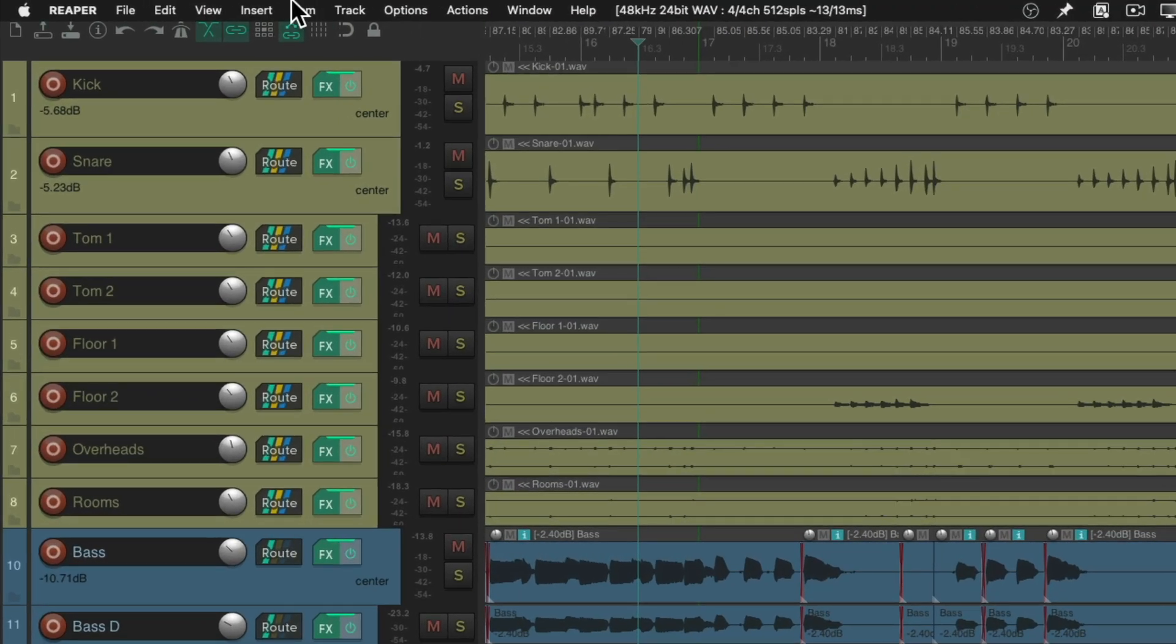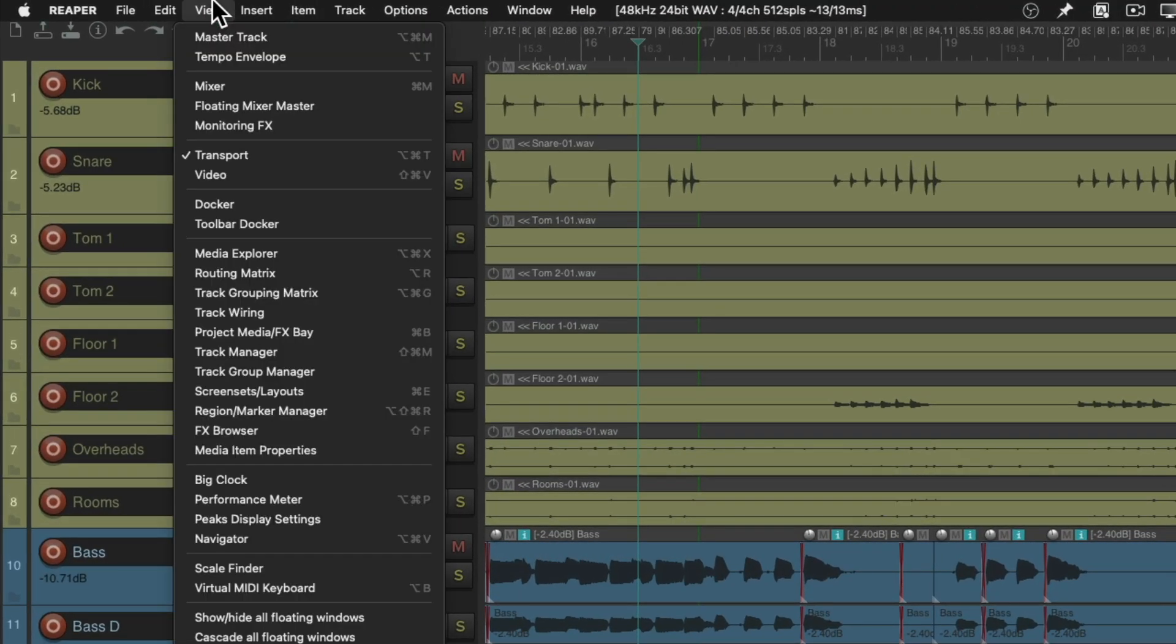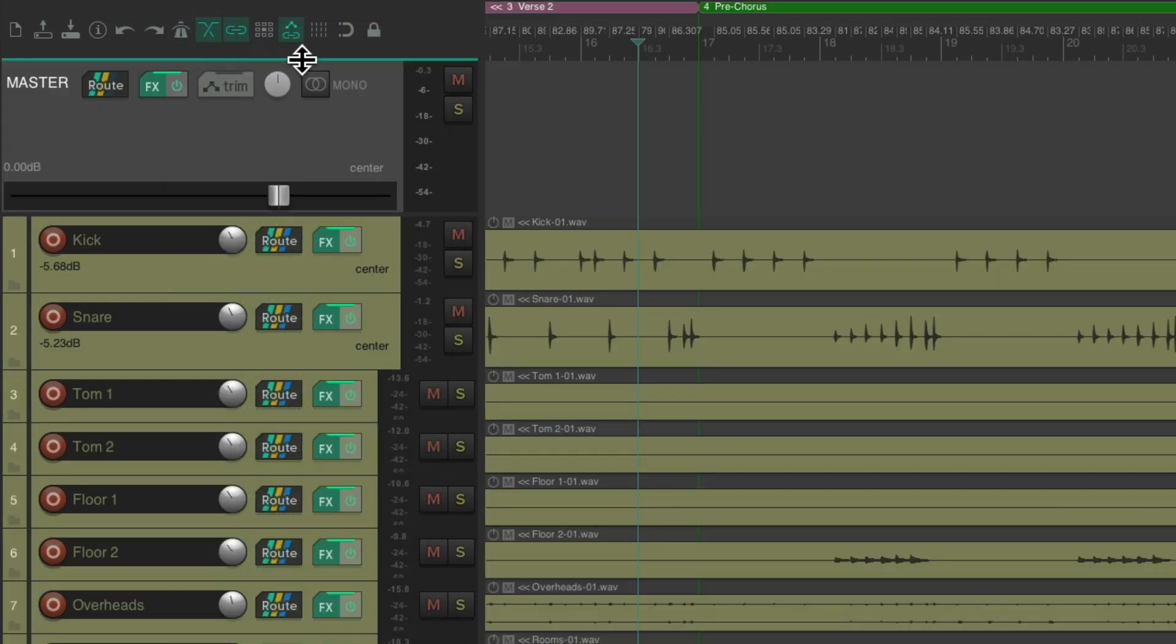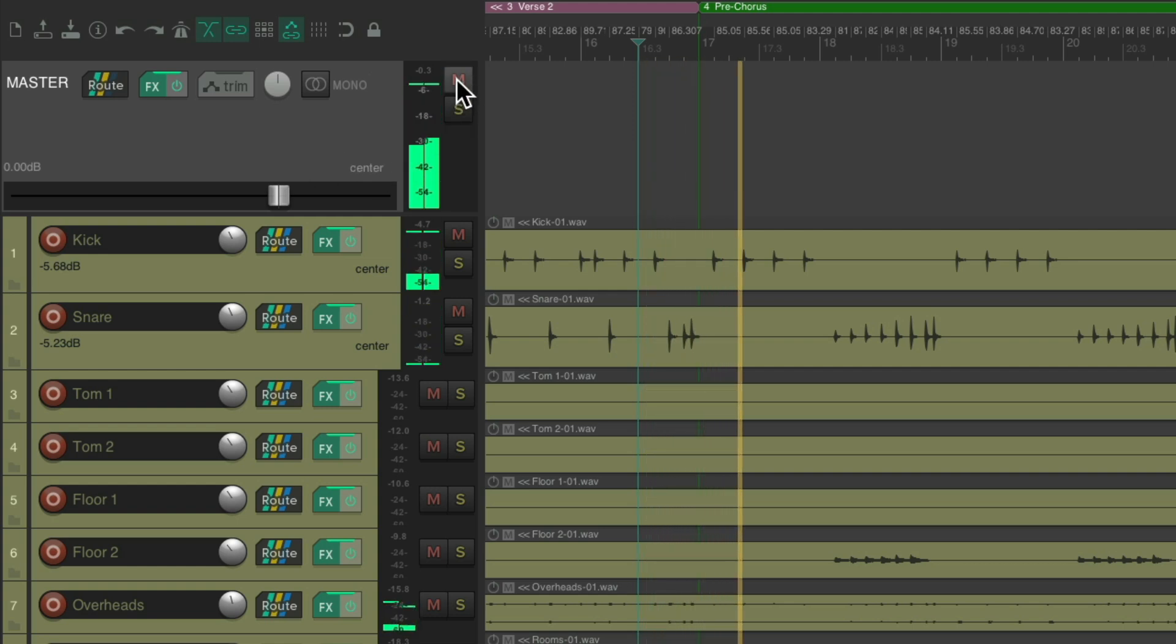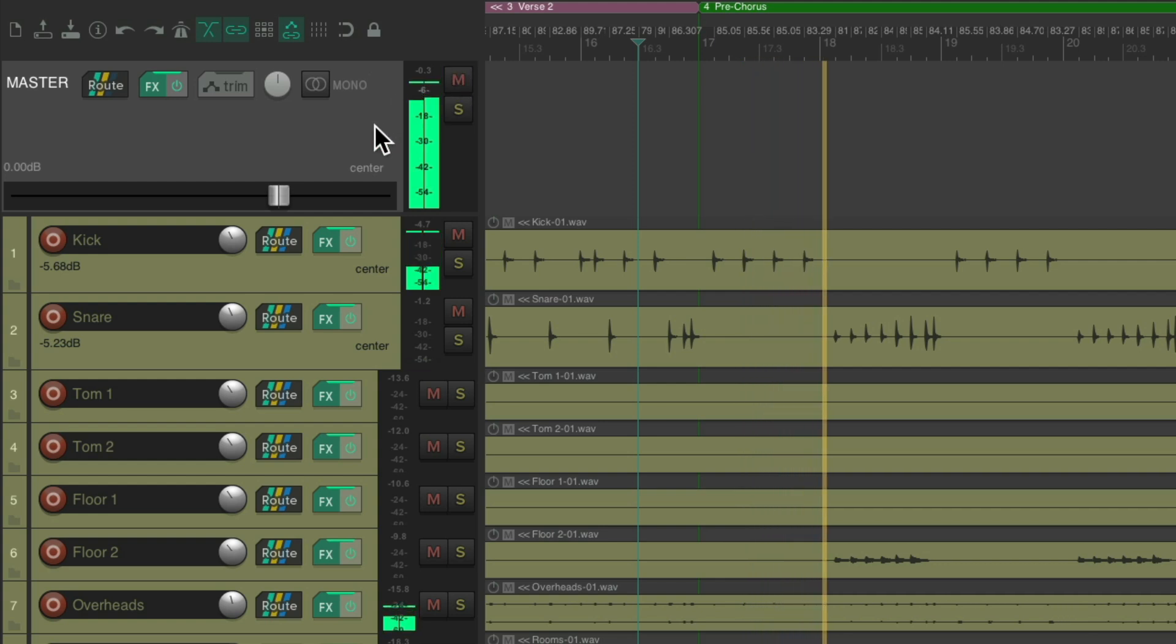I'll go up here to view and choose the master track, which we can now see over here. All our tracks are running through, by default, this track. As we can see right here. So if we add any effects to the master track, it's going to affect everything together.